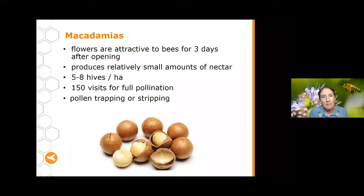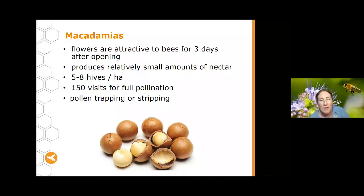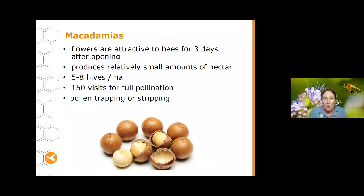Macadamias are an expanding crop, particularly in Queensland and Northern New South Wales. The flowers are attractive to bees for around three days after they open — a slightly longer window than some other crops. They produce relatively small amounts of nectar, so make sure your bees have another source of food. Around five to eight hives are required per hectare, and 150 visits are required to fully pollinate one strand of flowers. It's also important when doing macadamias to not do pollen trapping or stripping.